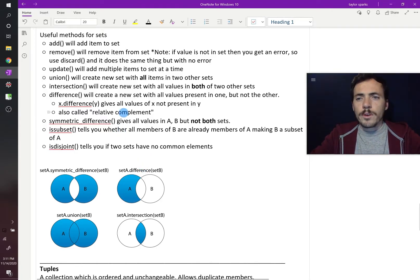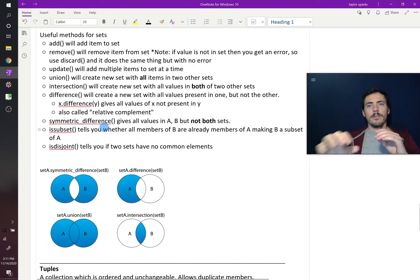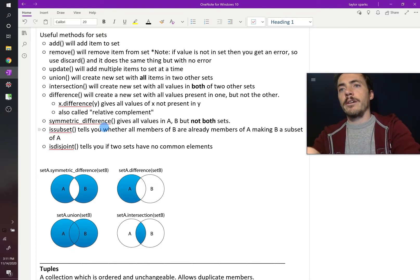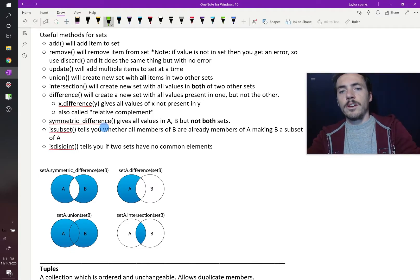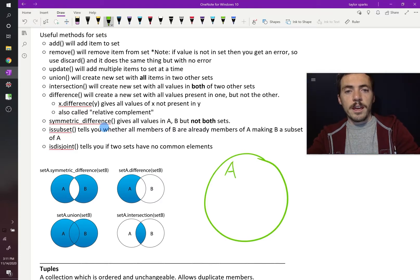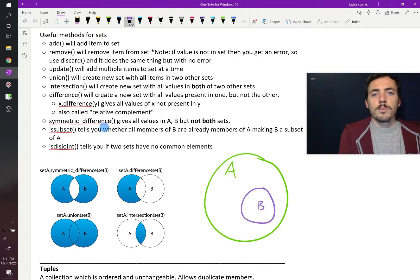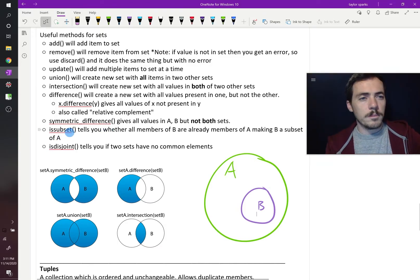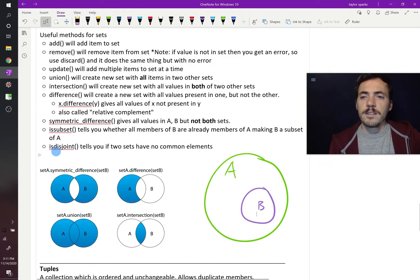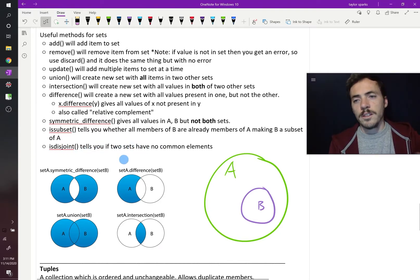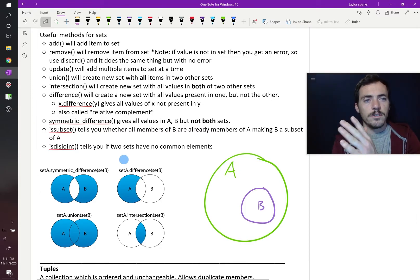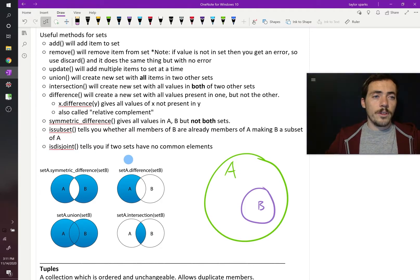There are other useful methods. issubset() tells you whether all members of B are part of A — like if set B is completely inside set A in a Venn diagram, it returns true or false. isdisjoint() tells you if two sets have no common elements at all; if the answer is true, they have nothing in common.